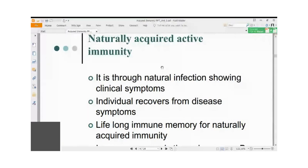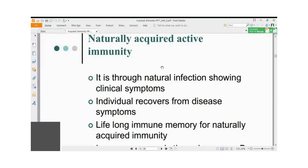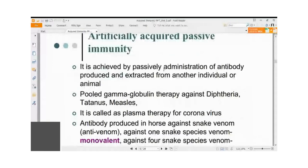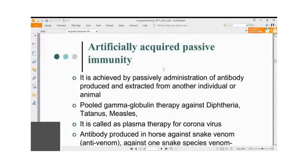Naturally acquired immune response supports you lifelong with full immune response, as long as your bone marrow is not damaged. Bone marrow can be damaged by radiation treatment or chemotherapeutic agents used during cancer treatment. That is why cancer patients are very vulnerable to natural infections — they have lost bone marrow and their immune memory cells are not functioning, so they need passive support of the immune system, called artificially acquired passive immunity.